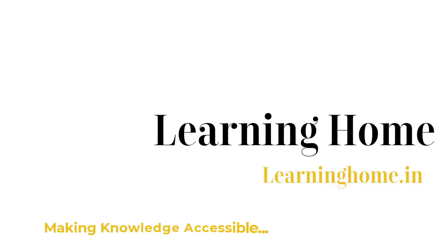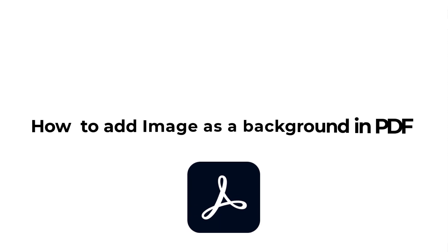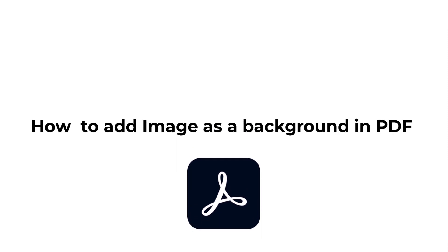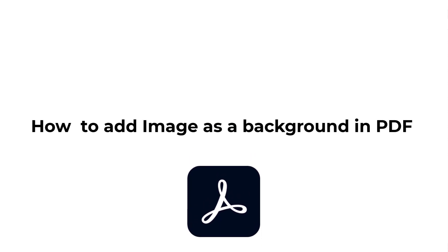A very warm welcome to The Learning Home. In this tutorial, we are going to discuss how to add an image as a background in PDF. For that, we are going to use Adobe Acrobat Pro DC.